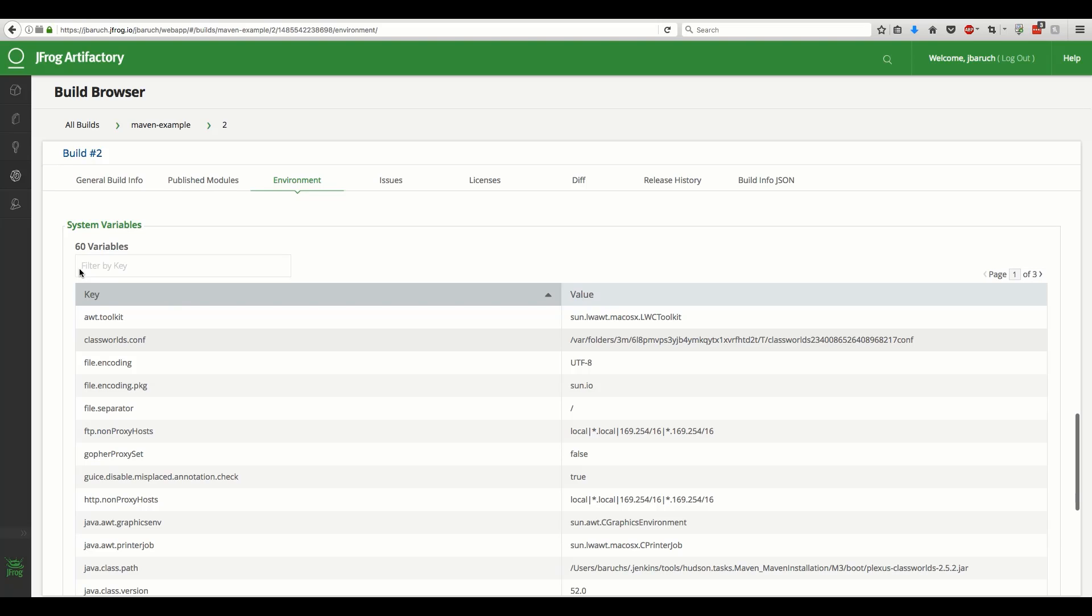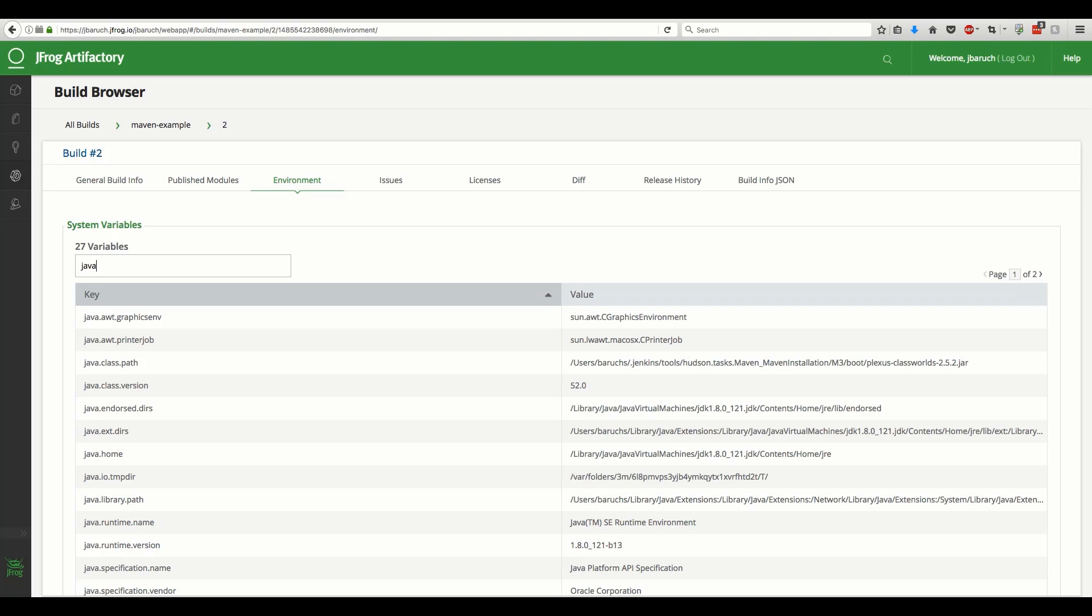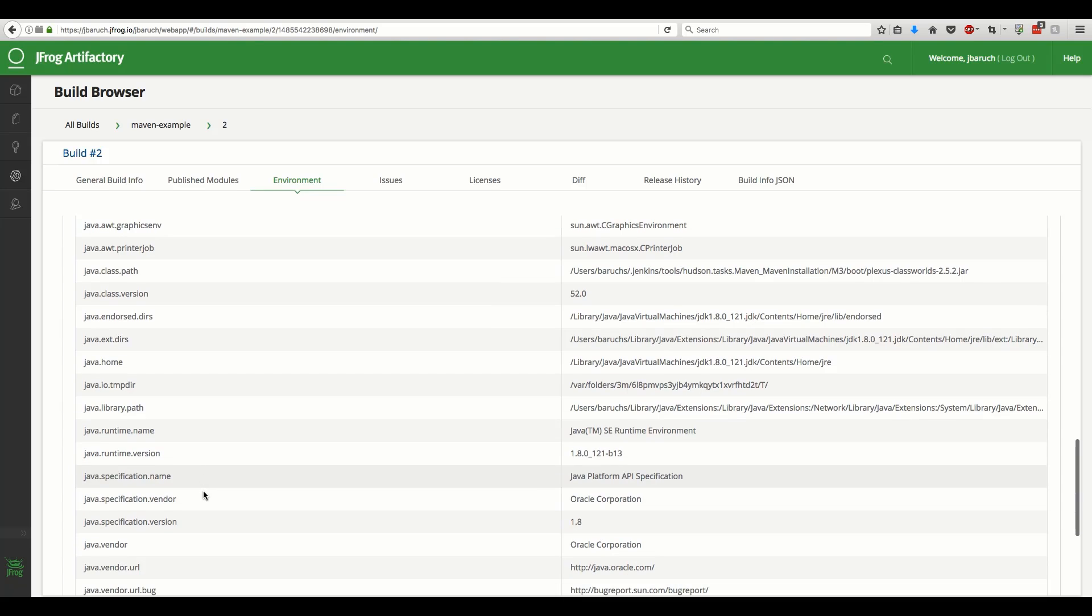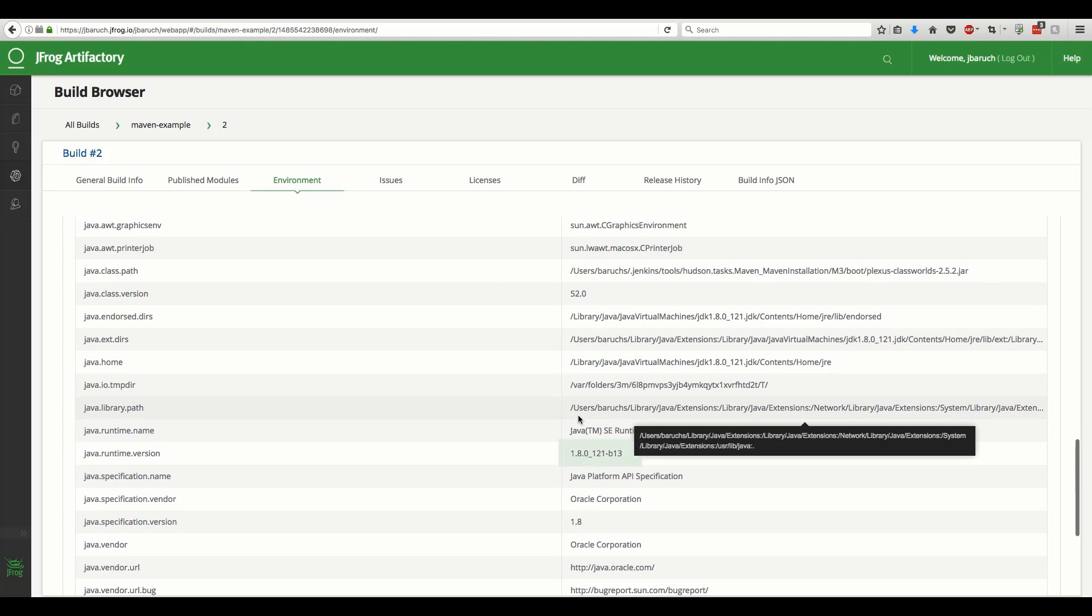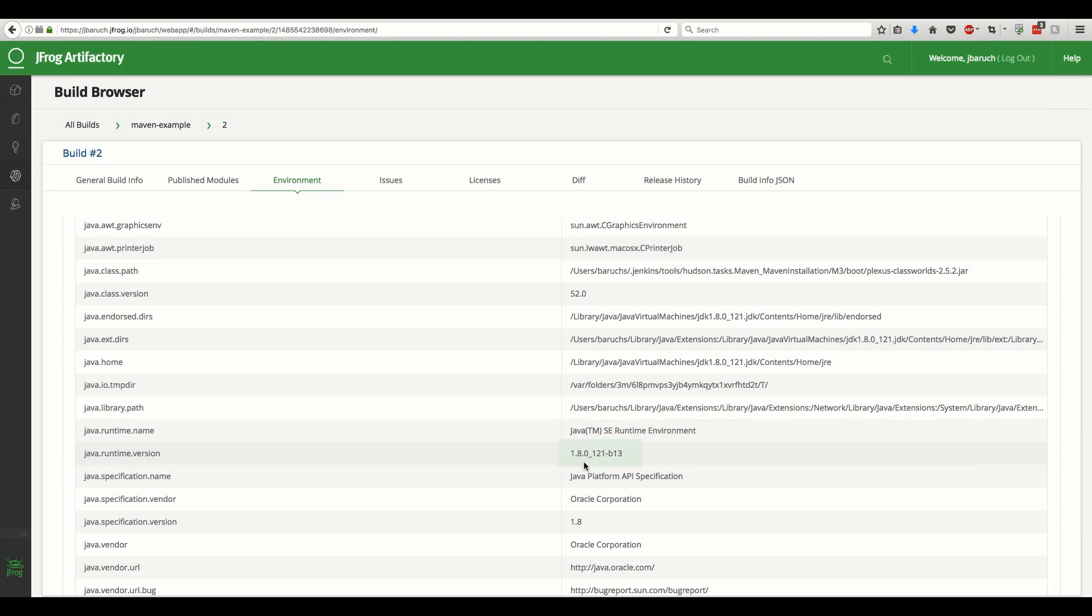For example, how can we know which version of Java was used to run our Maven build? It can have a dramatic effect on the build, but we didn't specify it in our build script or our pipeline script. Filtering the system variables unveils the mystery. It was Oracle Java 8 update 1.21.